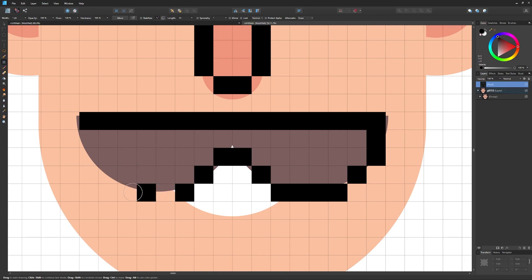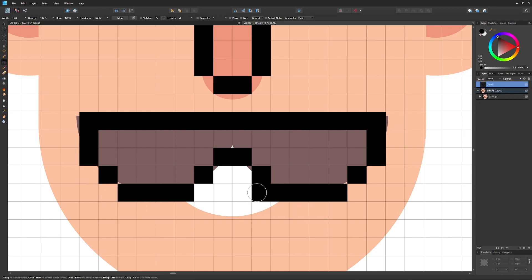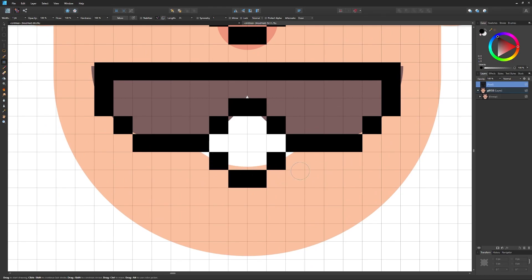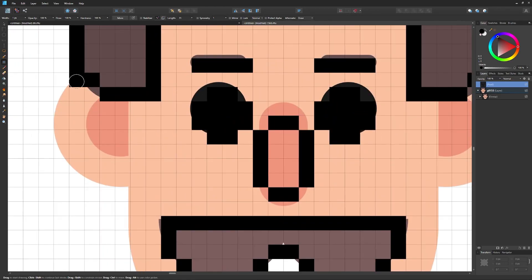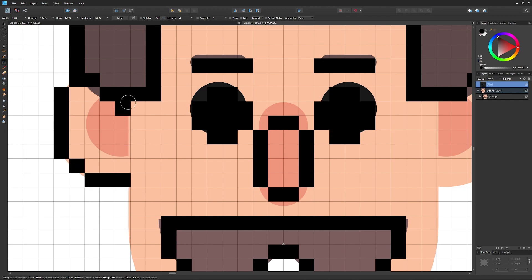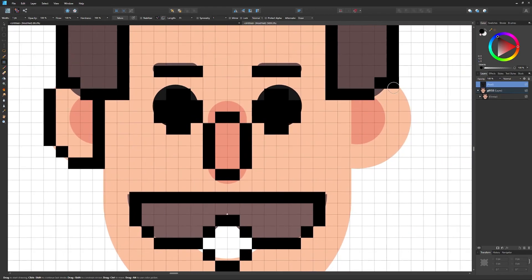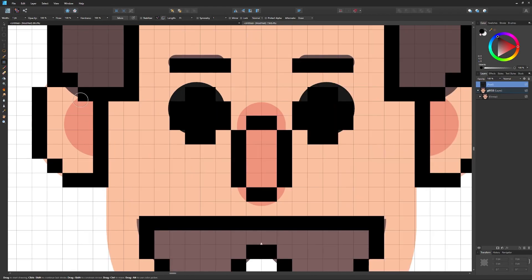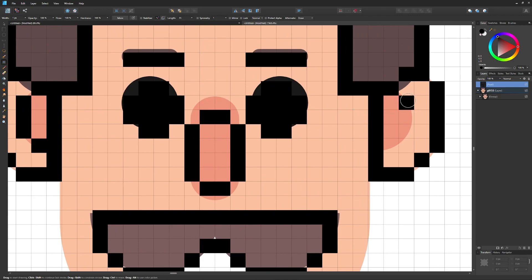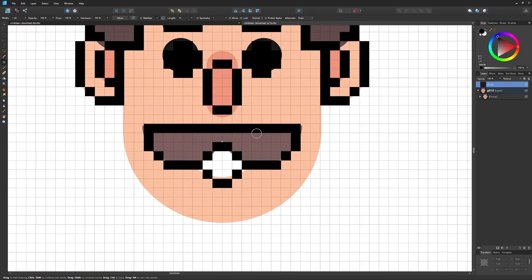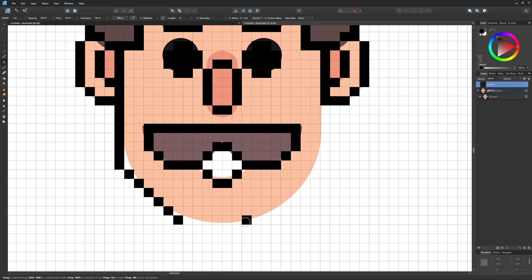I'm counting four boxes here to maintain symmetry: one, two, three, four. Then one box up and fill that in — that's looking pretty good. I'll close in the mouth — again not perfectly precise, but that's okay. Then I'll continue outlining the subject, coming over to fill in — or rather outline — the ears.